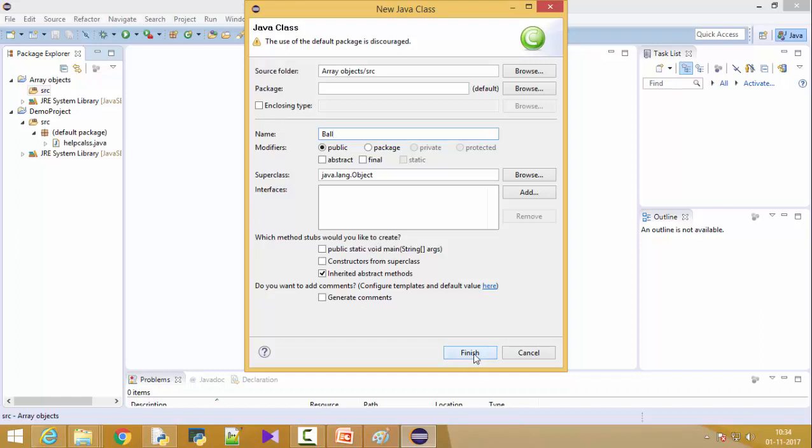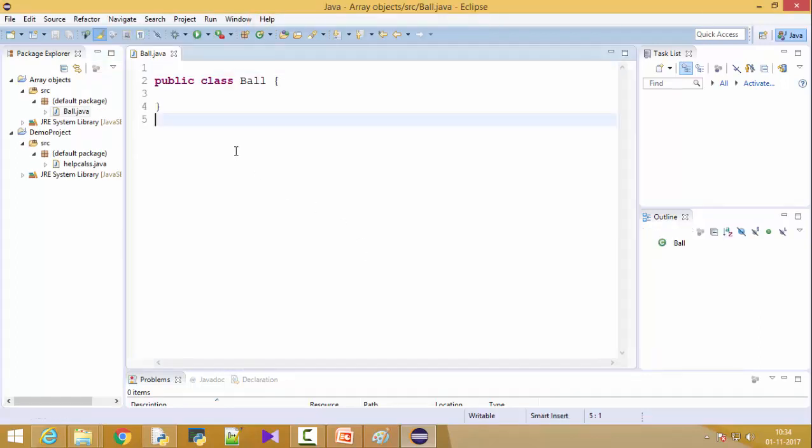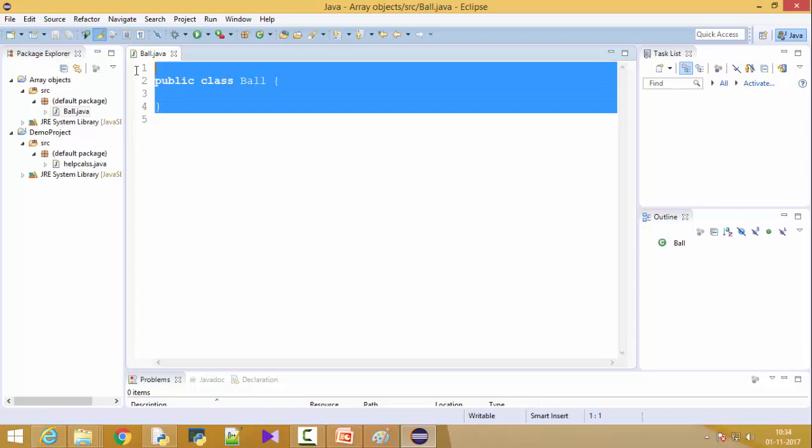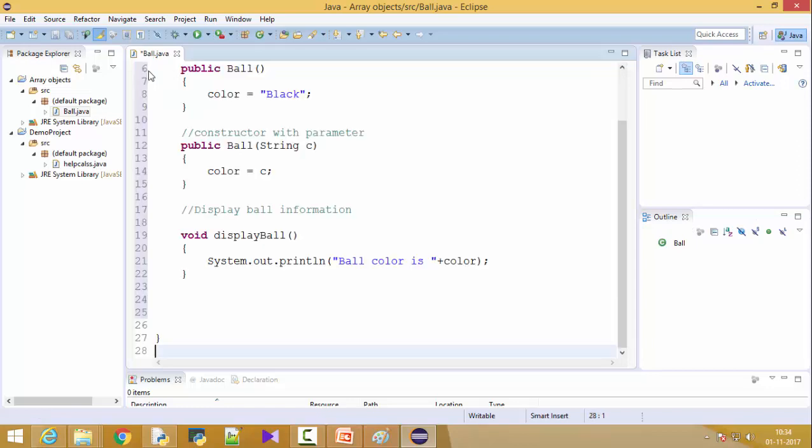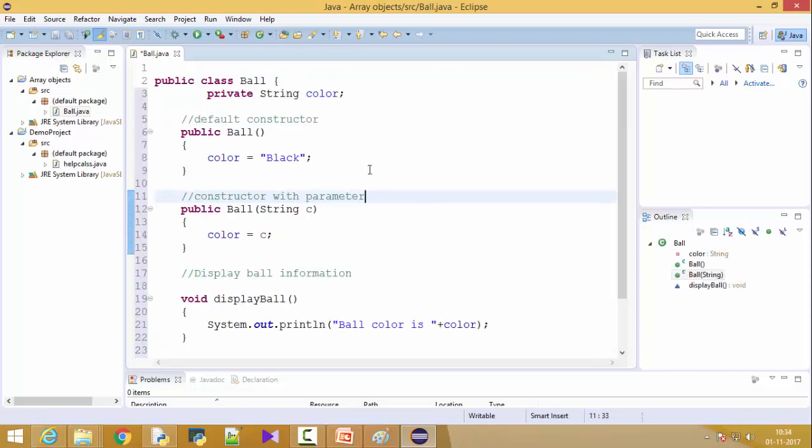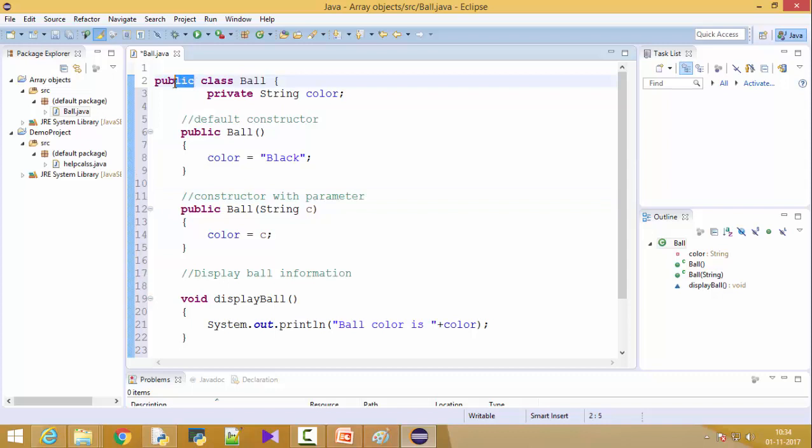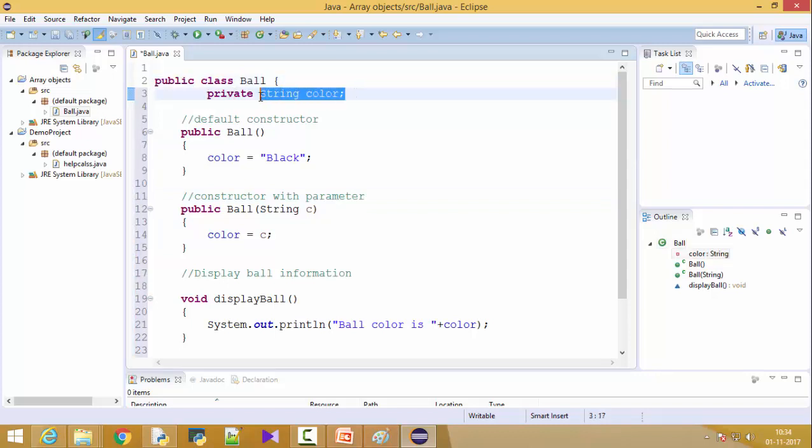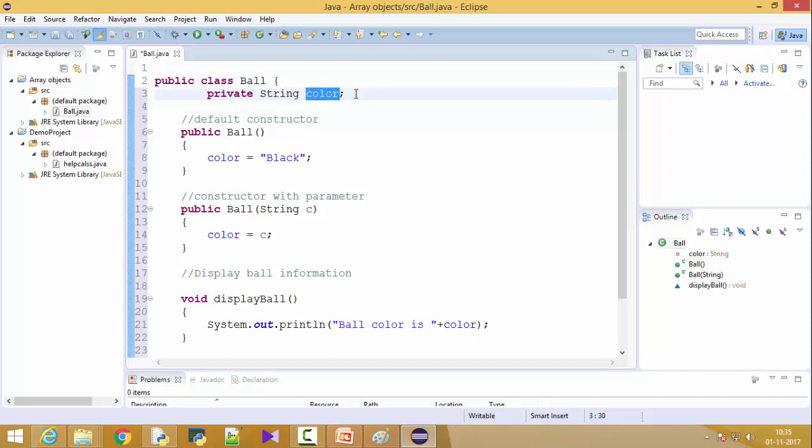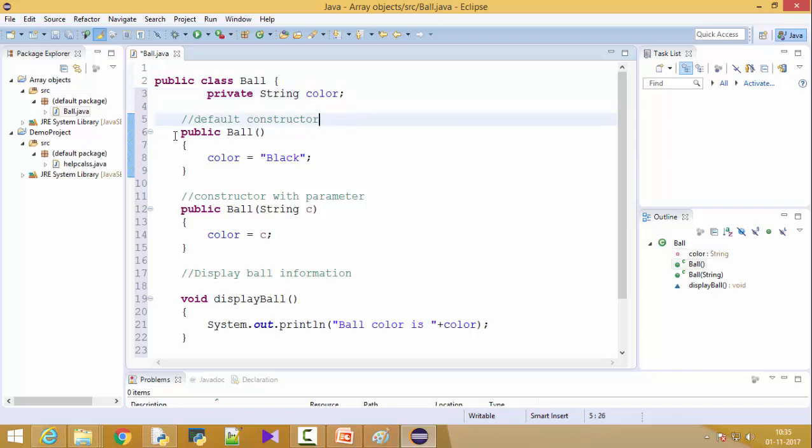I have already created this class so I can paste it. You can understand this is my ball class. It is a public class, of course. It has only one variable which is a private string color. Depending on the ball, we'll give a color: red color, green color, black color.